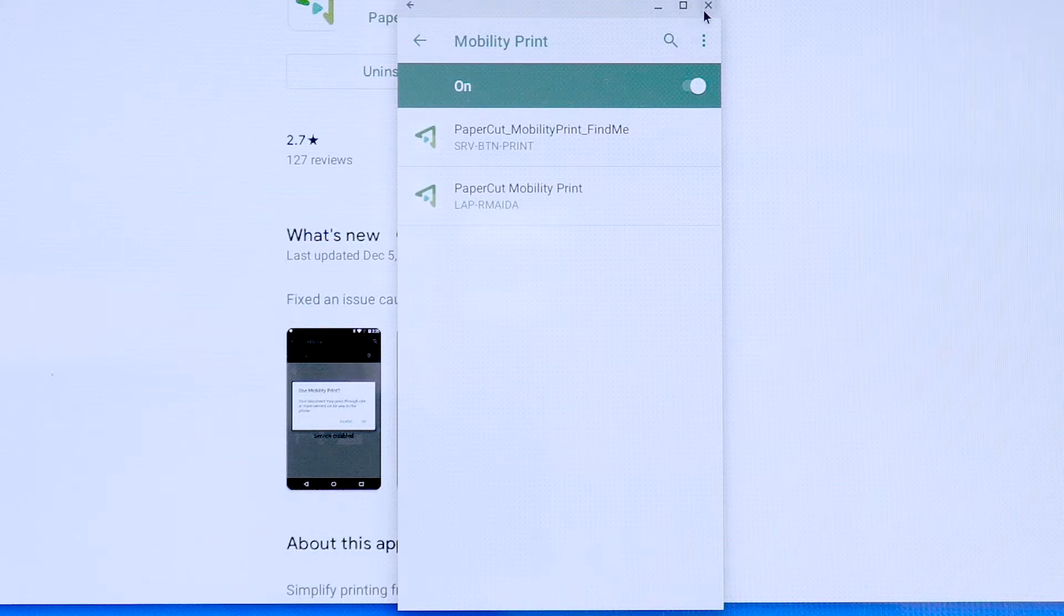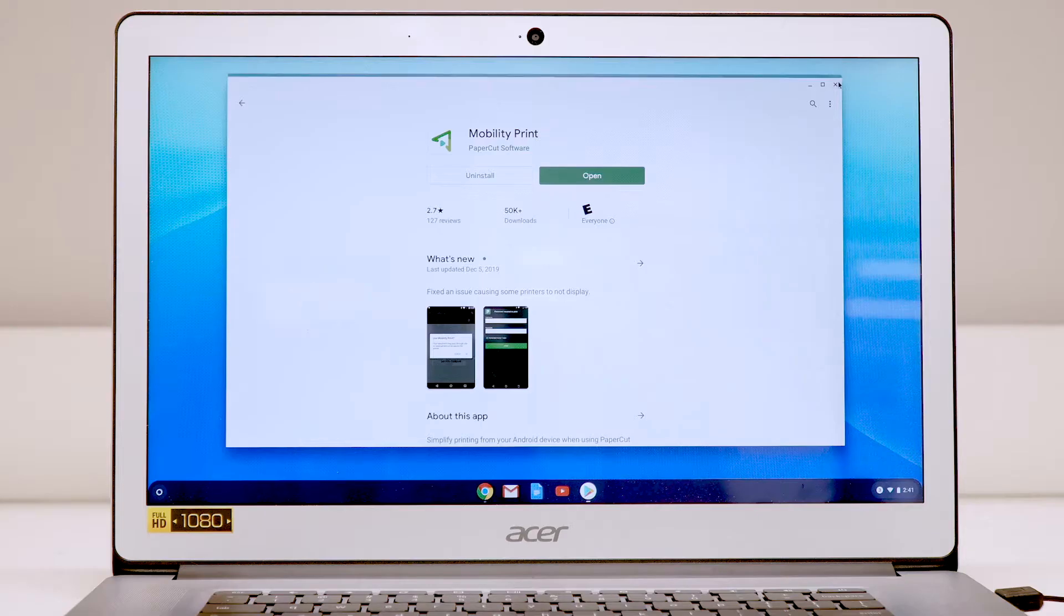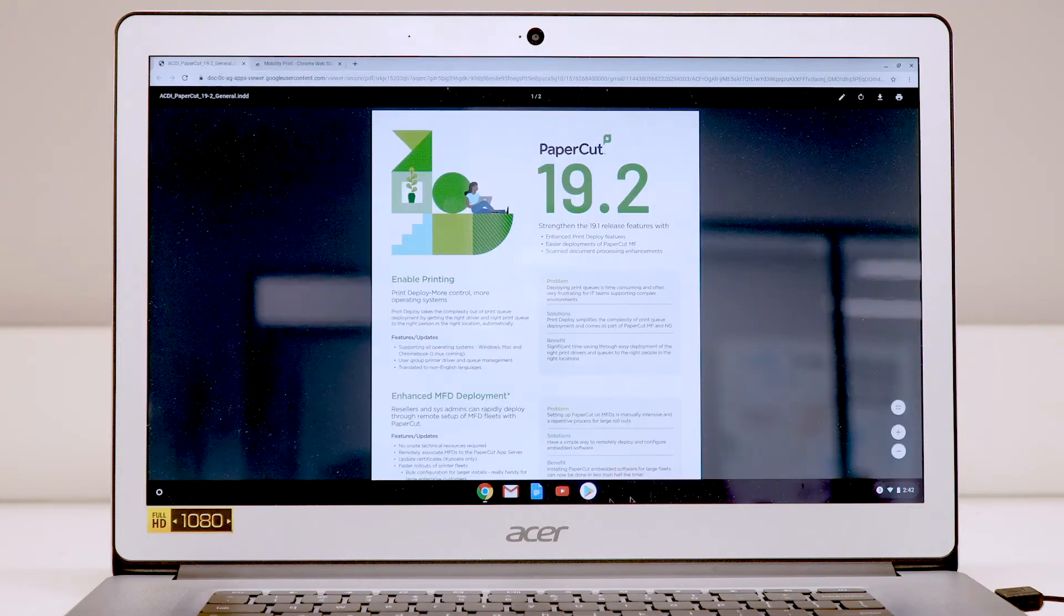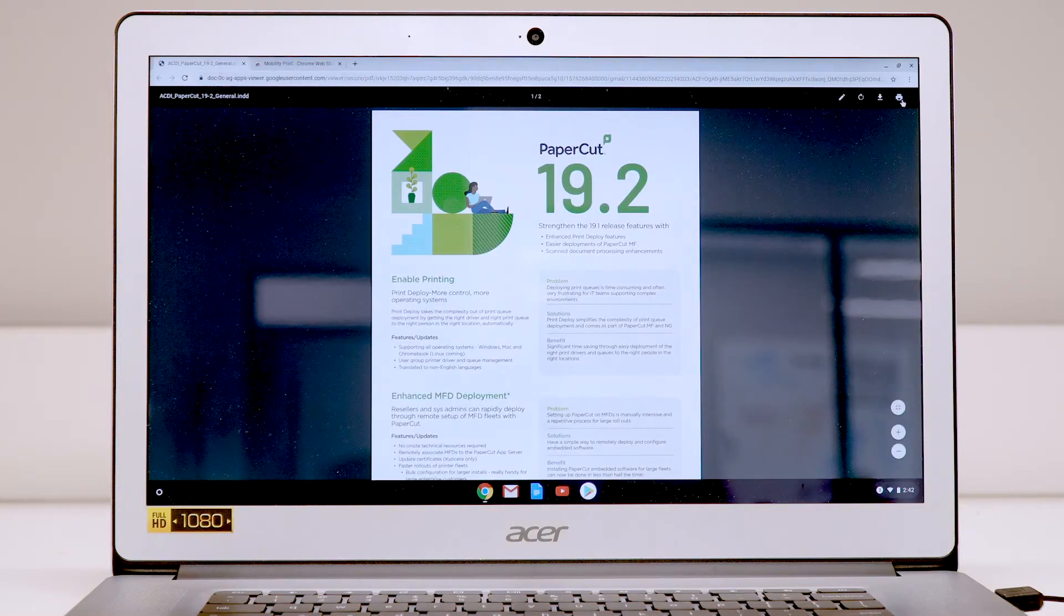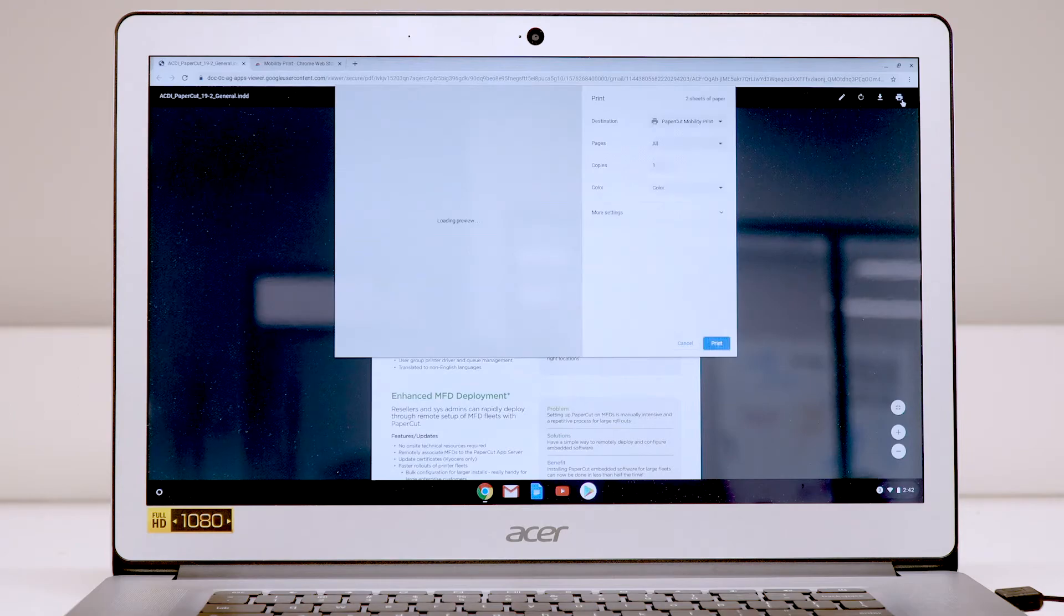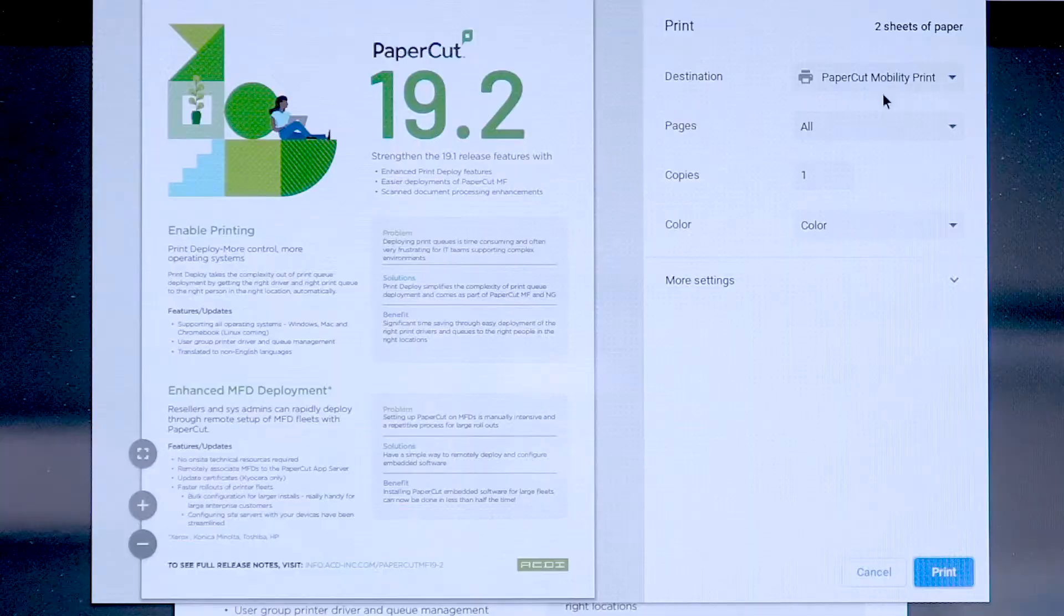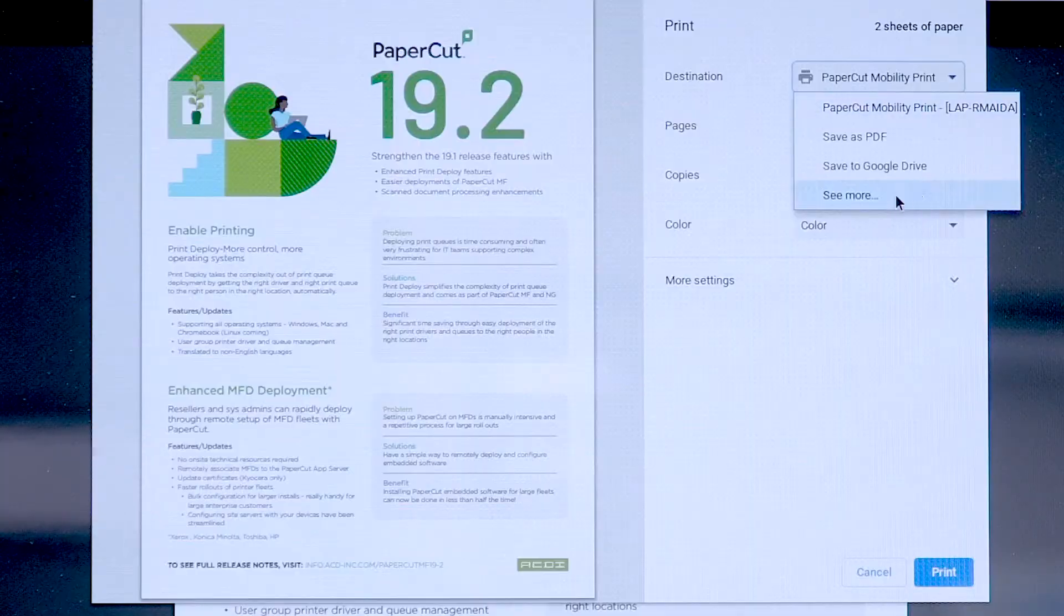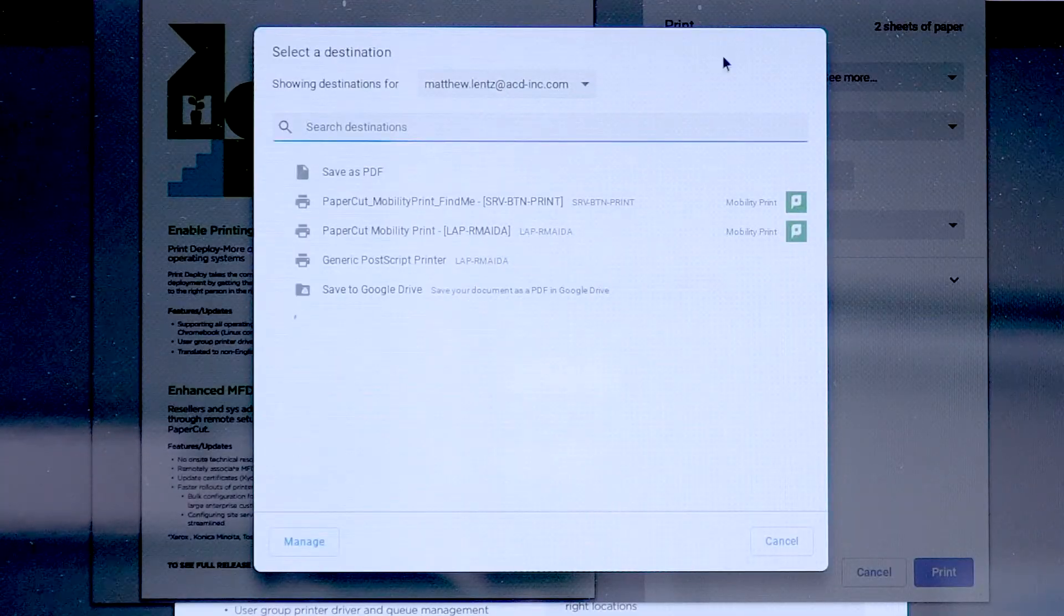OK, you're ready to print. Go to the document you wish to print and click the Print icon. Select the printer you want to use. Note the Papercut icon there.